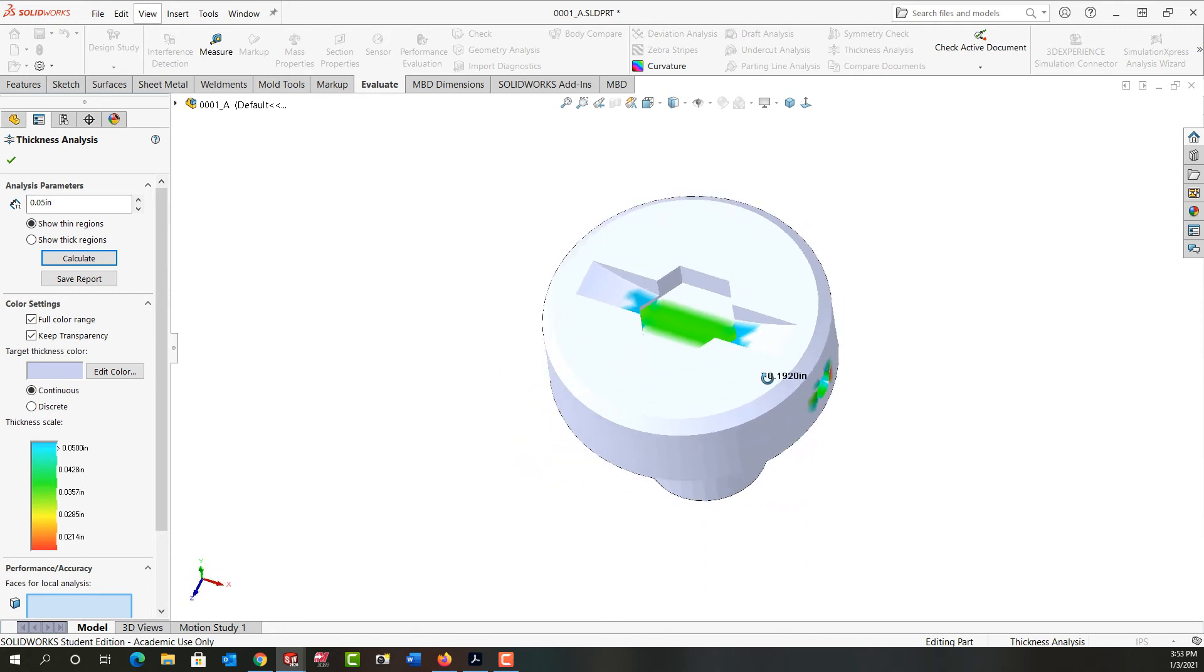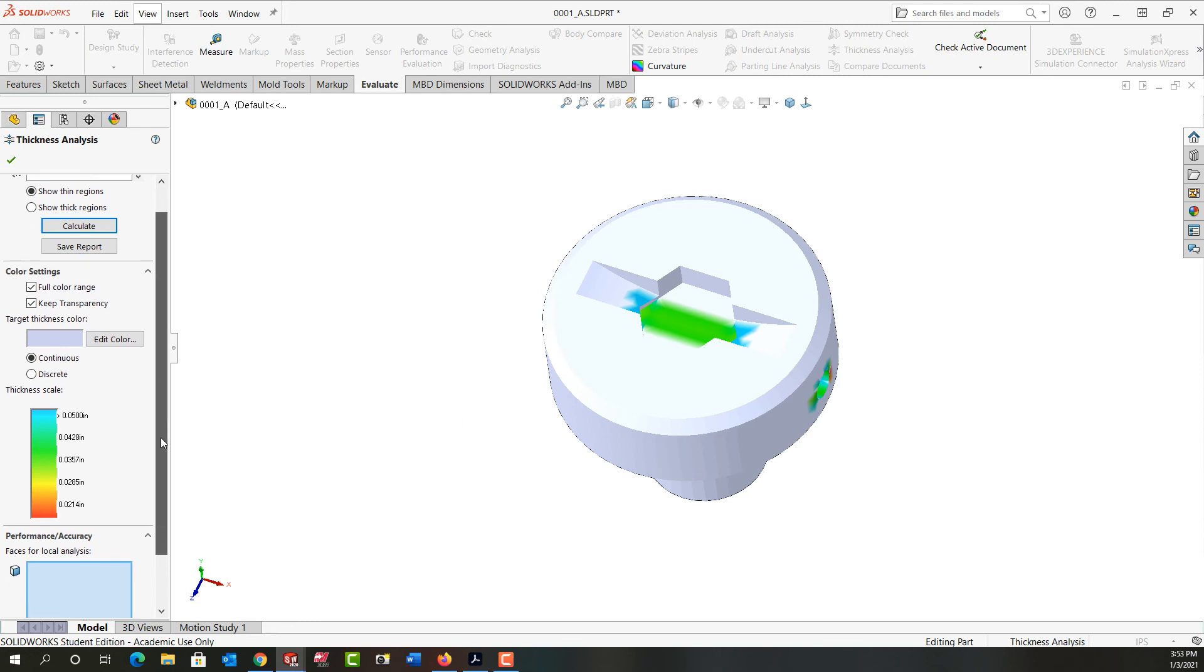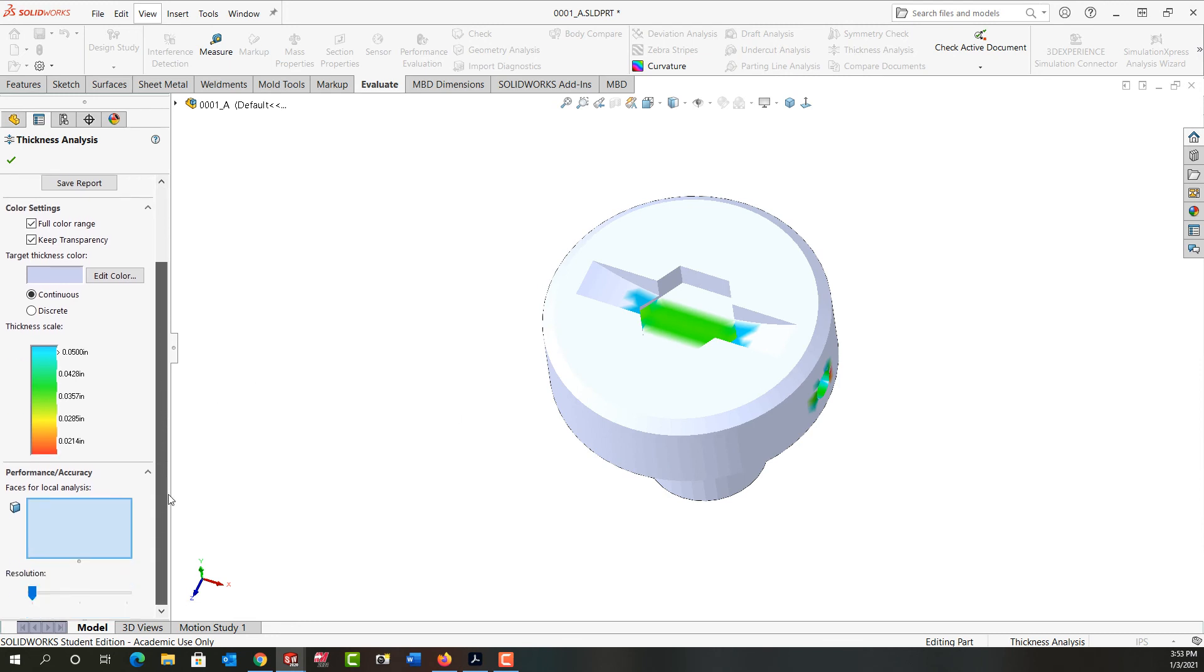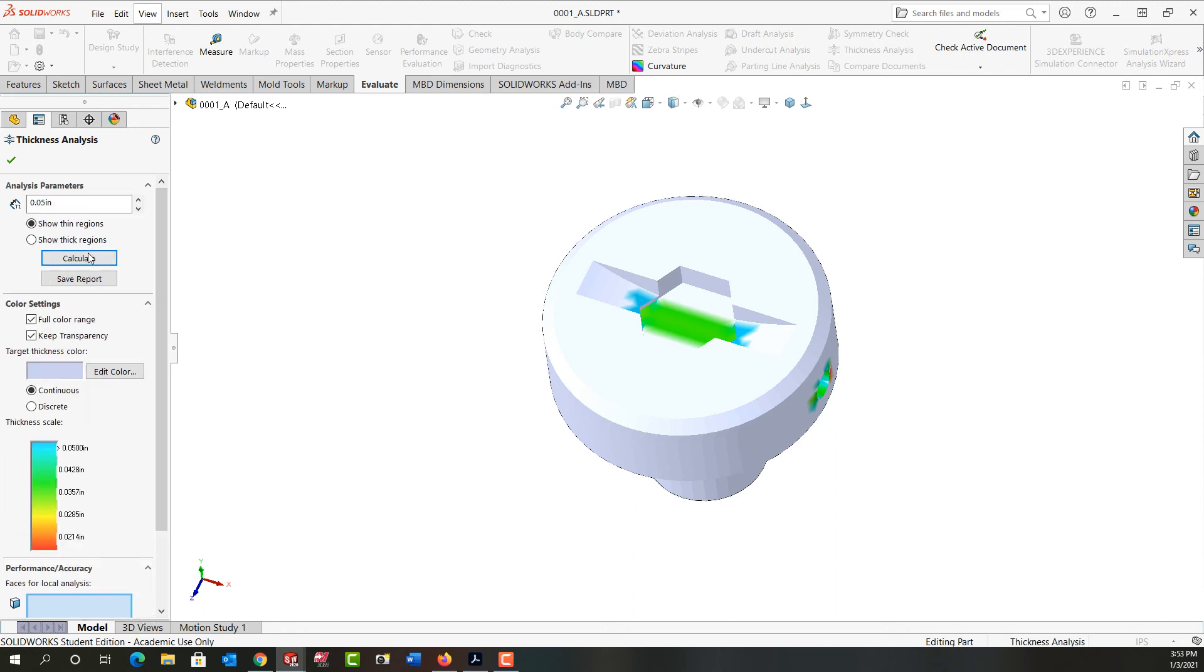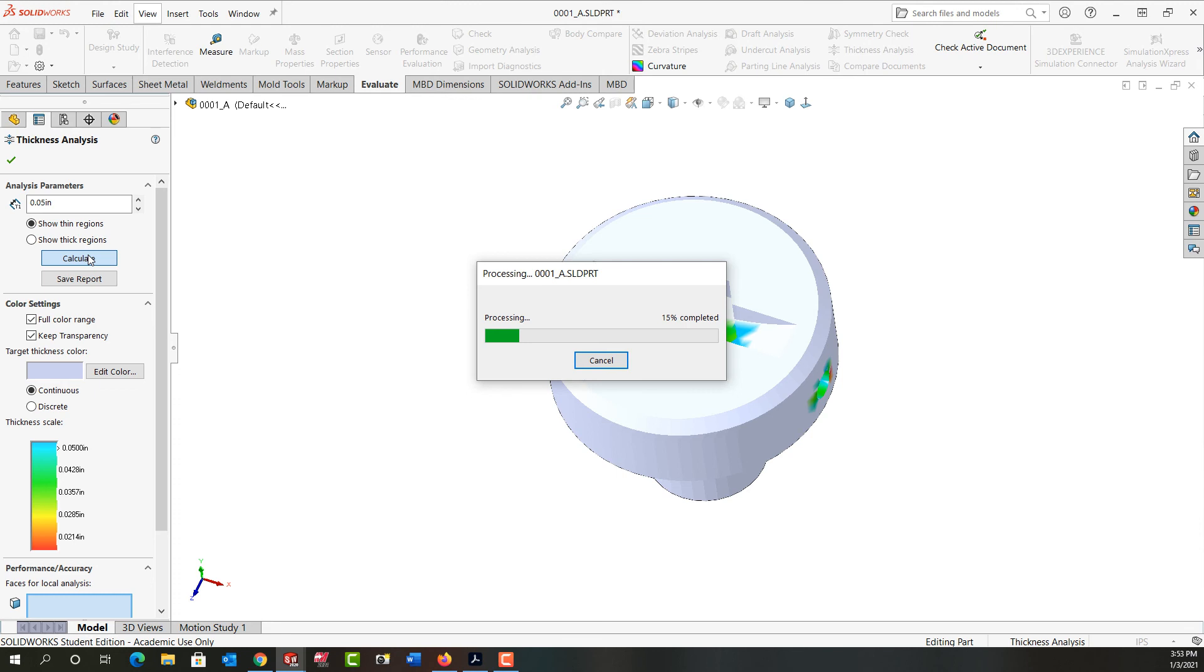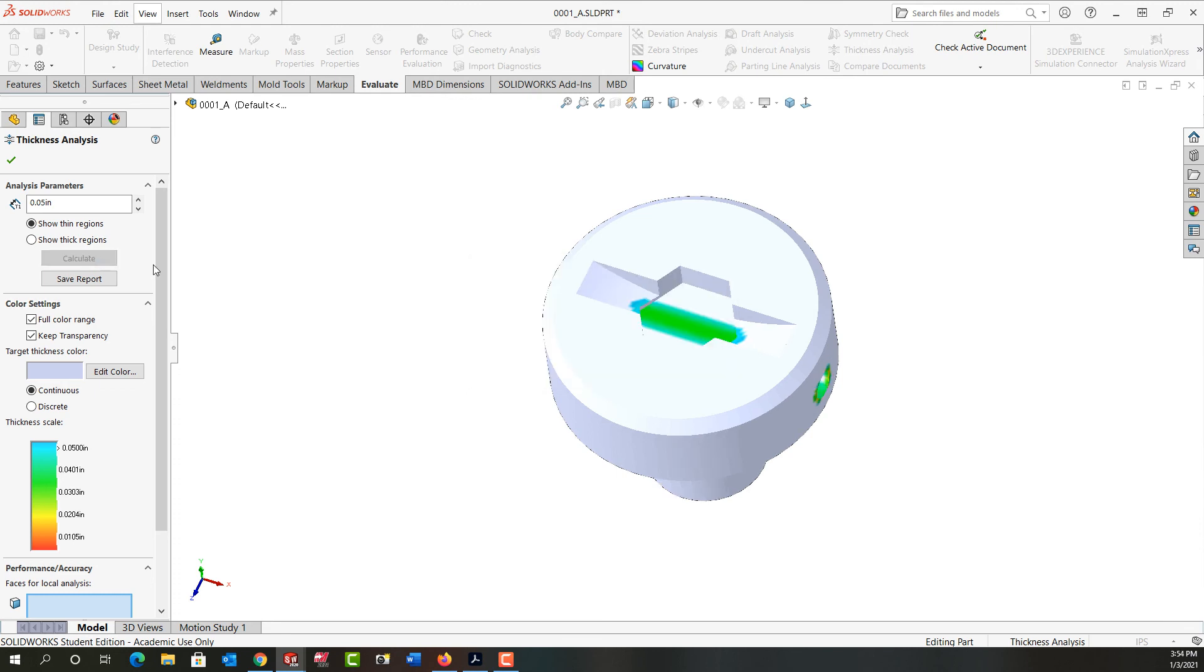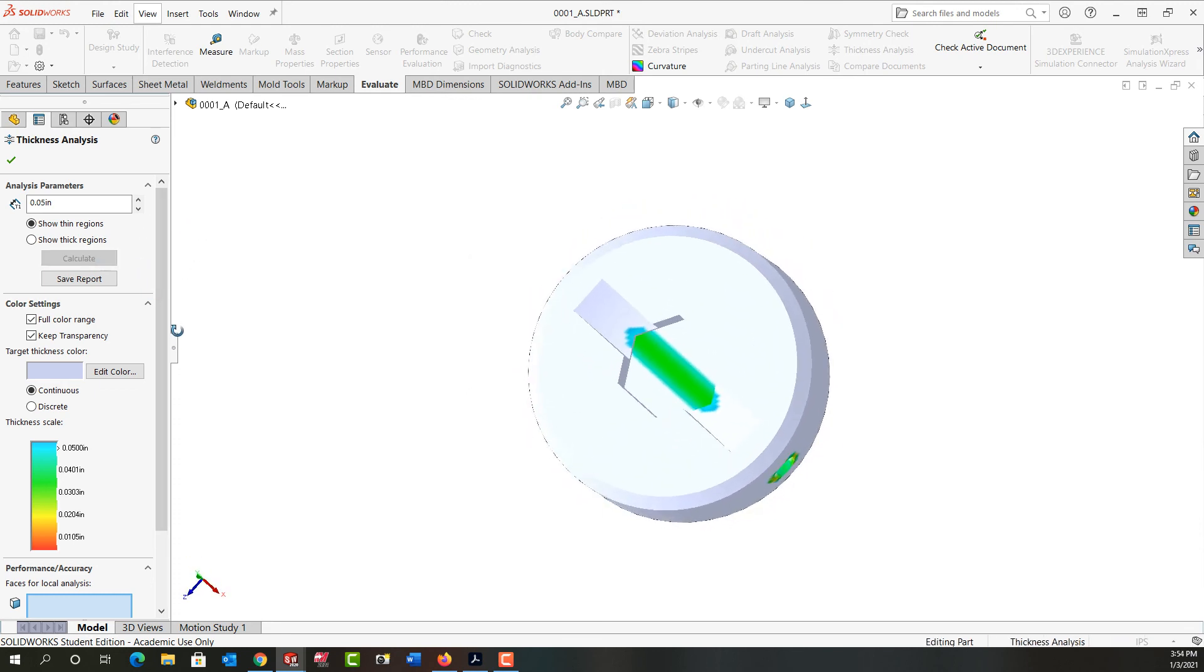So I'm going to rotate back. I'm going to scroll down. If I want, I can edit this color coding, but I'm fine with it. I can also change the resolution. So if I move the resolution over here to the highest resolution and calculate it one more time, it'll take a bit longer to calculate. And now let's perform that calculation. I just have a more accurate model of the thickness.